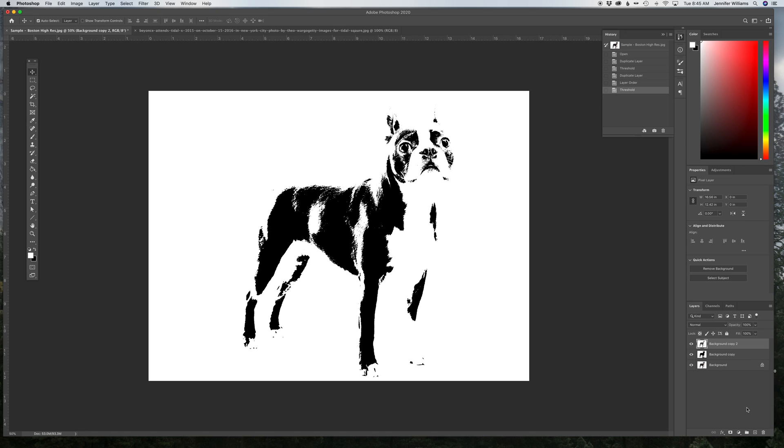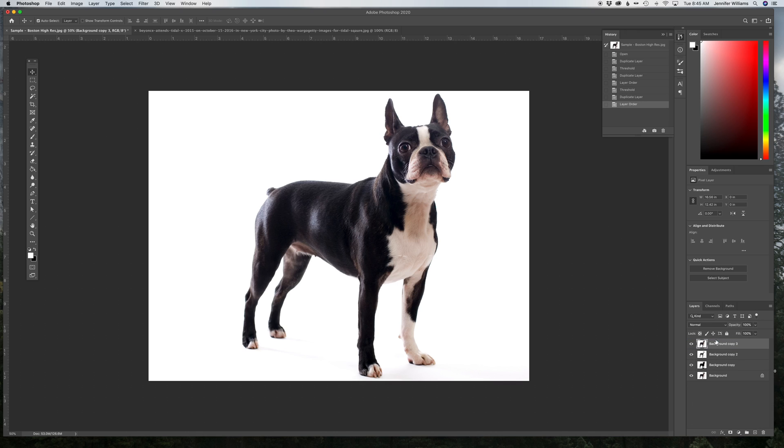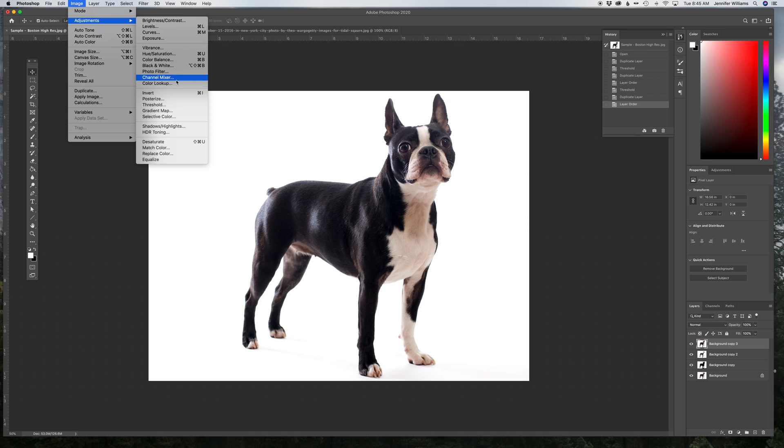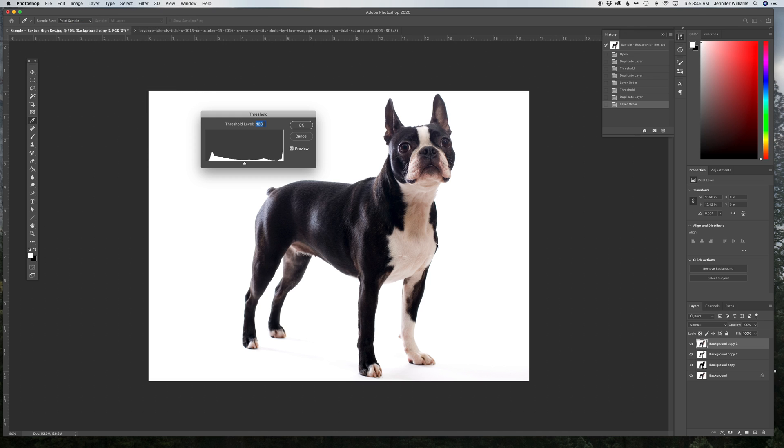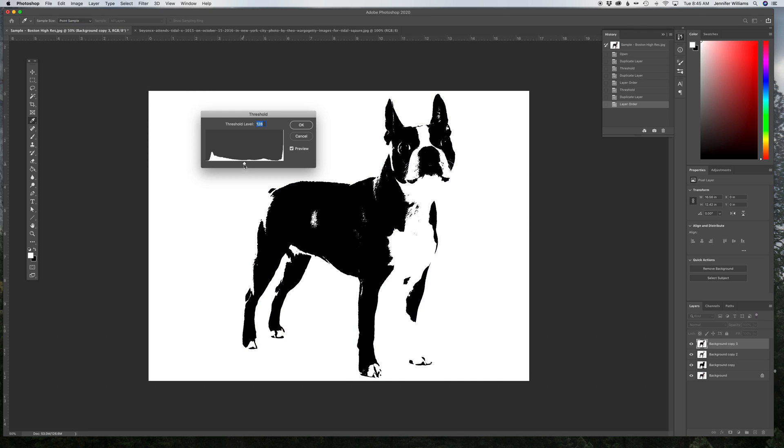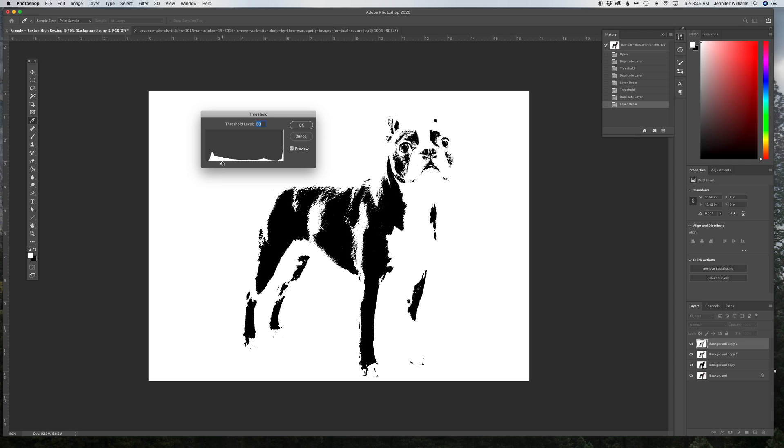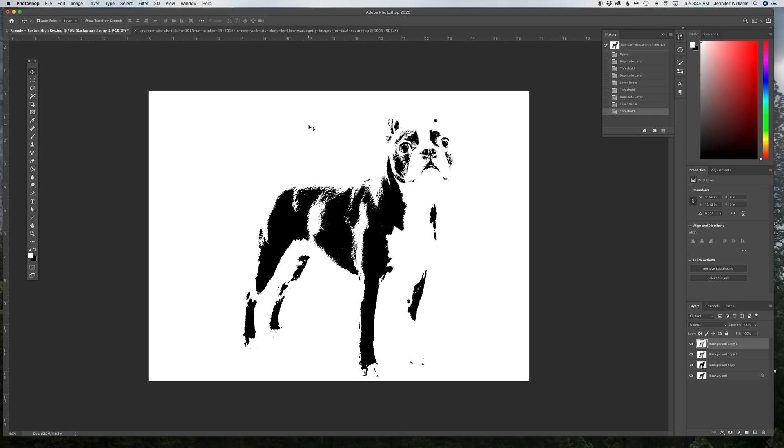Then I'm going to do that one more time. Image, Adjustments, Threshold, and this one I'm going to slide over so it's just some fine little details. You can play around with this and see how you like it and how it comes out and change it however you'd like.